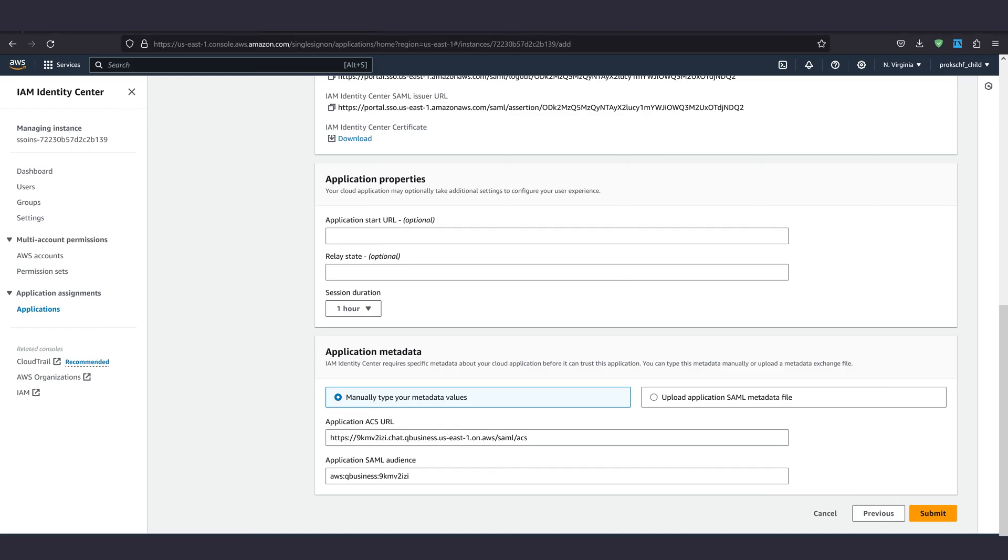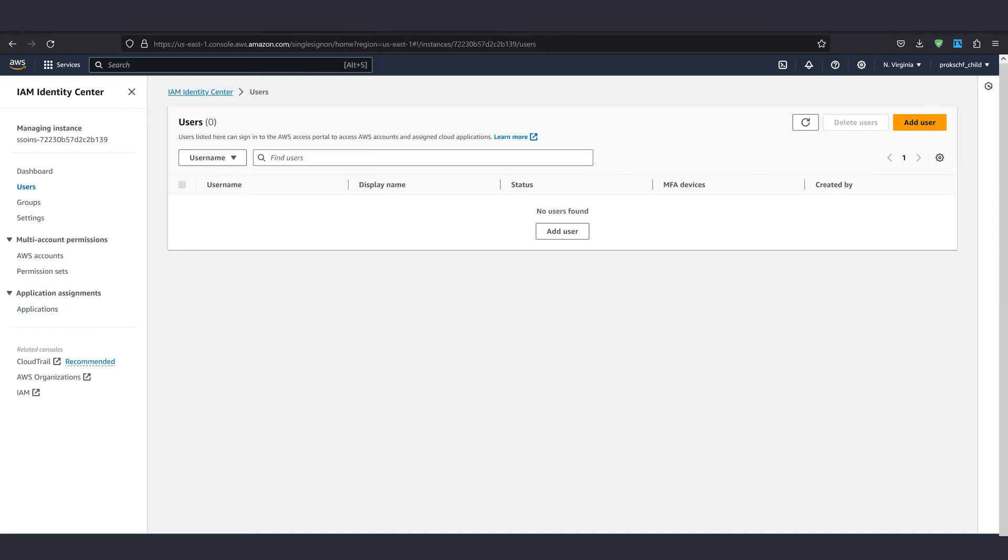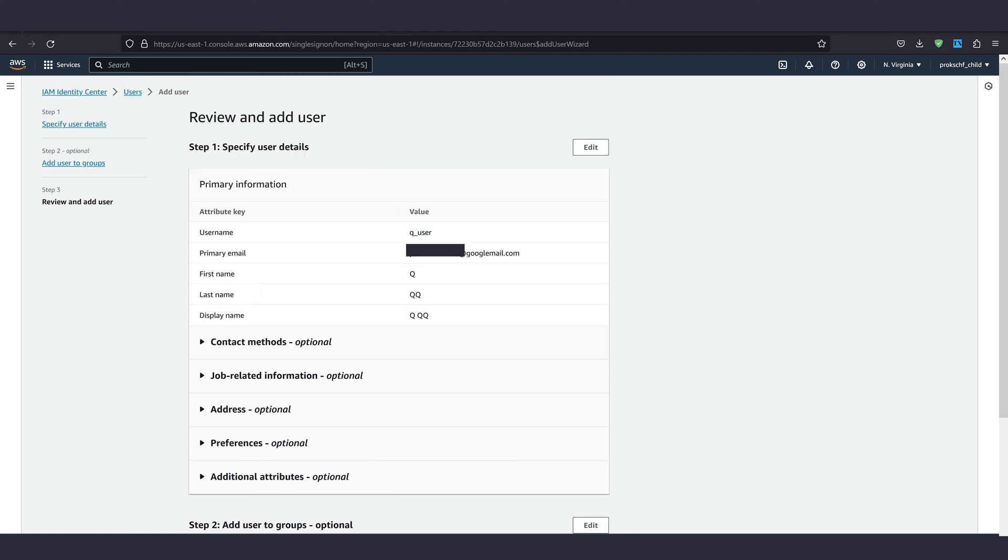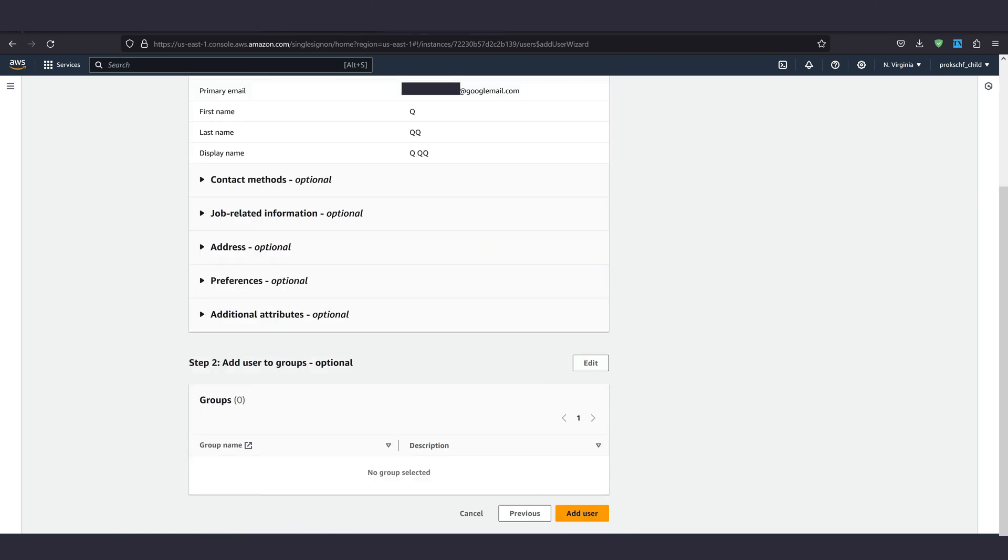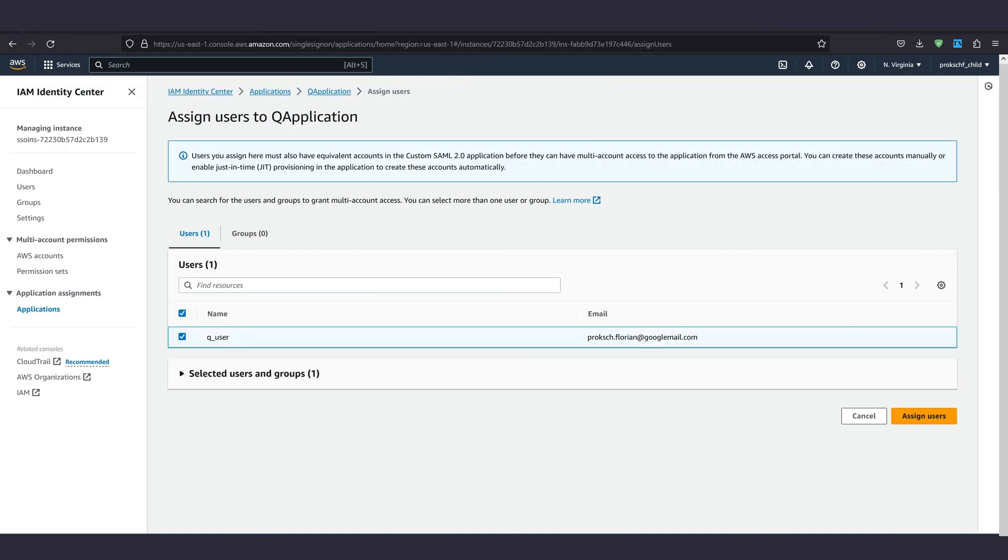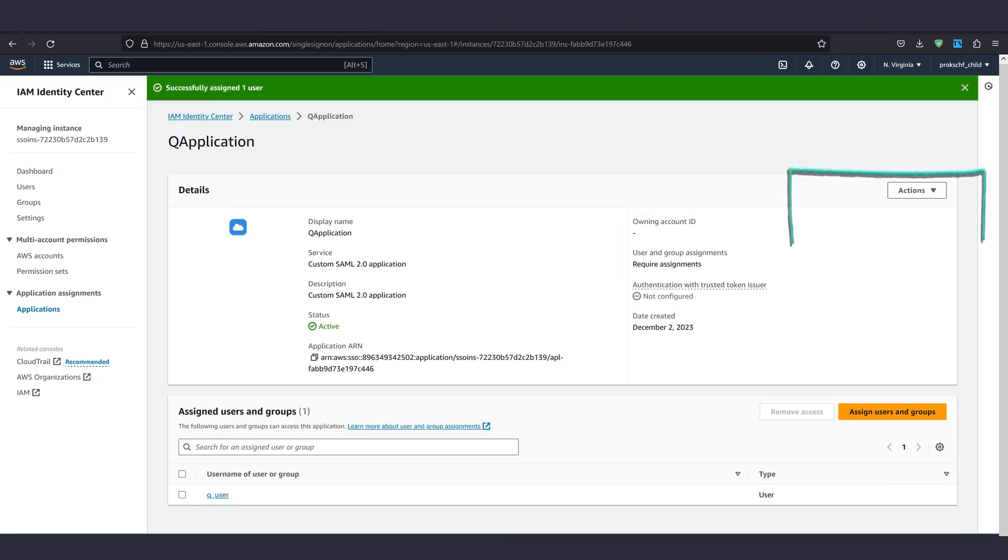Now we need a user. So let's create one and be sure to use the same email address that we used in the very beginning to provision a license. When you finish creating the user we need to go to actions and edit attribute mappings.